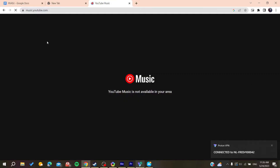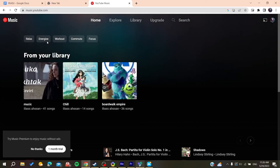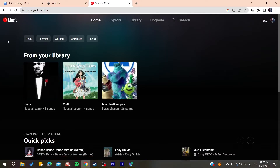Now we refresh the page and YouTube Music will work correctly. All that remains is to follow these simple steps — go to any playlist or your library.